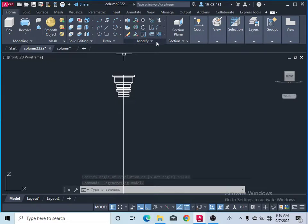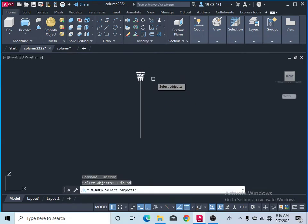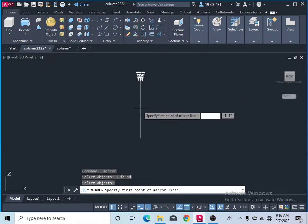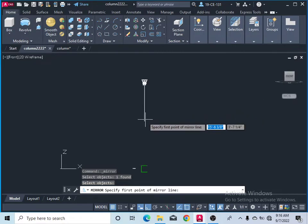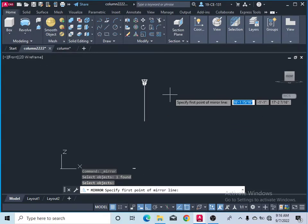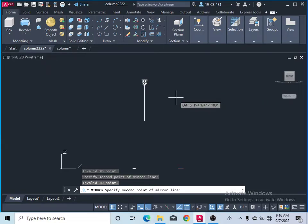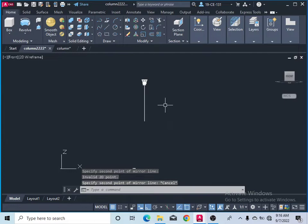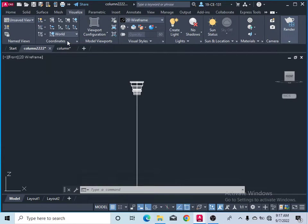Click on the front view. Take the Mirror command from the Modify menu, or simply type Mirror and press Enter. Select the object and press Enter or right-click. Specify the midpoint of this line — this midpoint should be your mirror line. Finish the command.